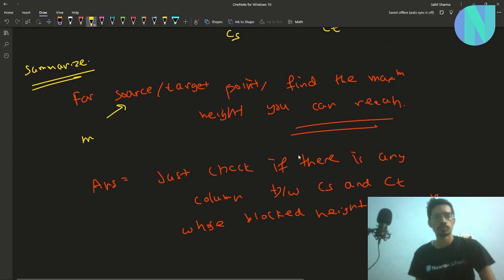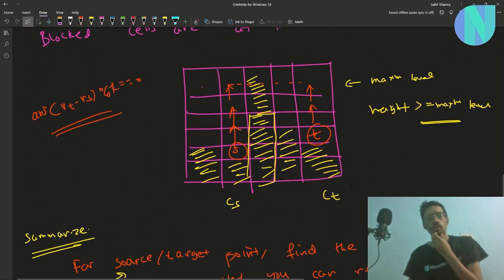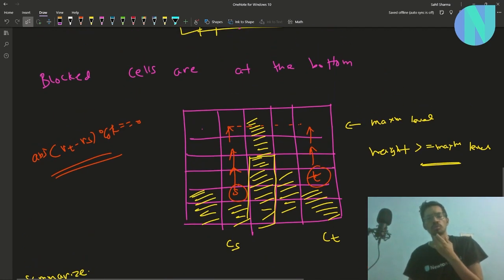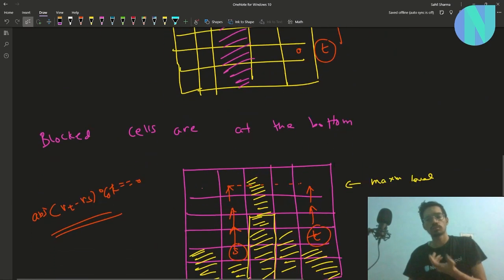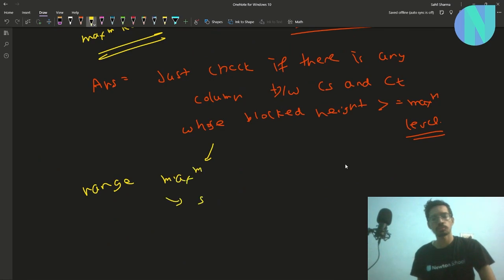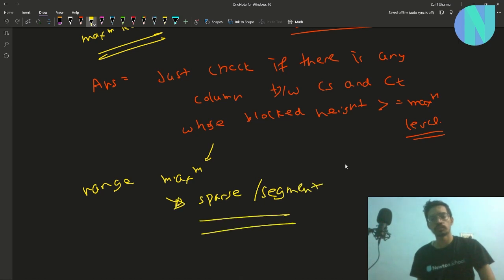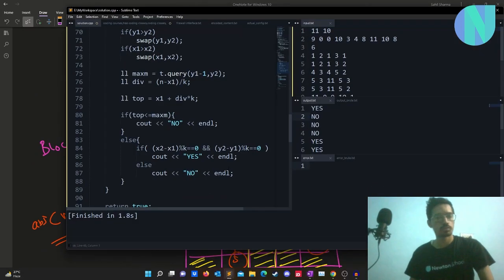To find this maximum blocked column height in a range efficiently in O(1) or O(log n) time, you can use a sparse table — which gives O(1) range maximum queries — or a segment tree, which gives O(log n). This reduces the problem to a standard range maximum query.